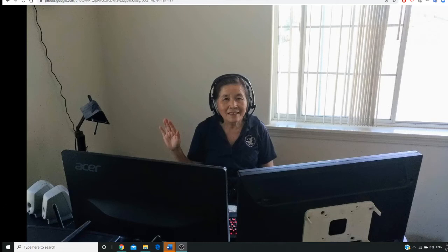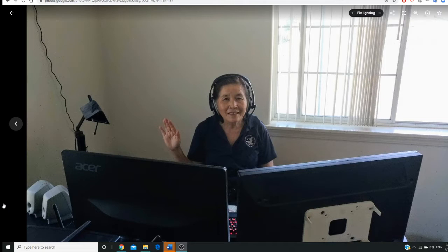Hello students, I'm Professor Liu, your instructor for the Java programming class. Welcome to online Java class.